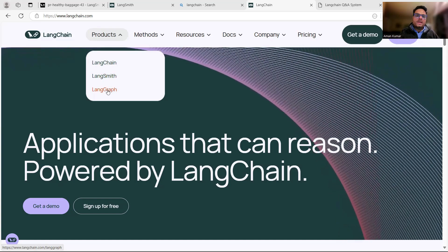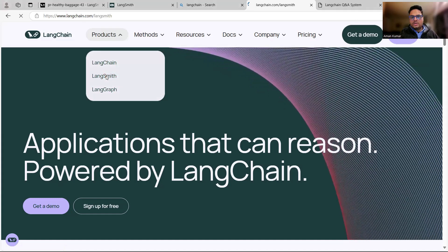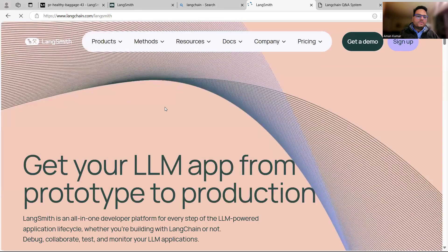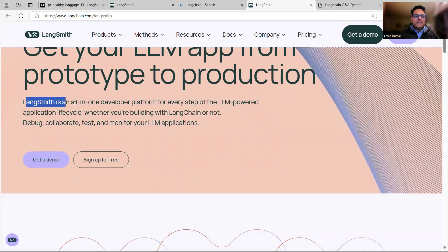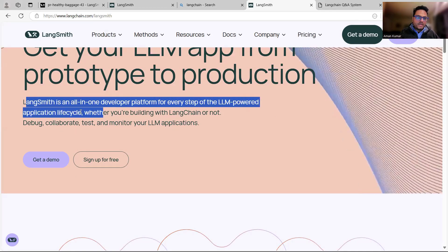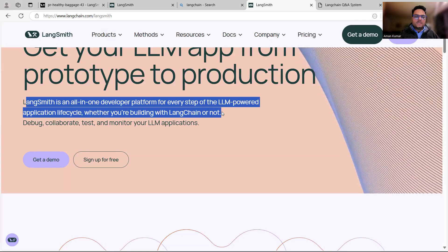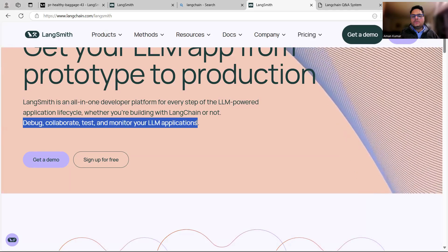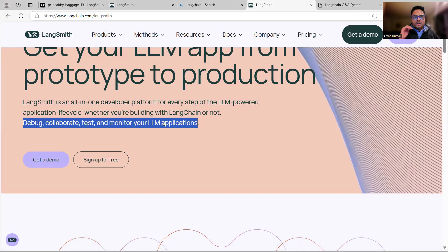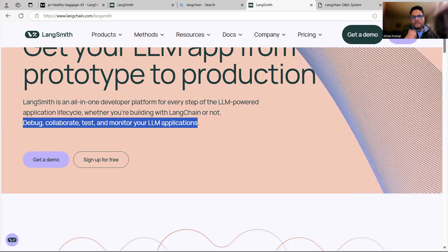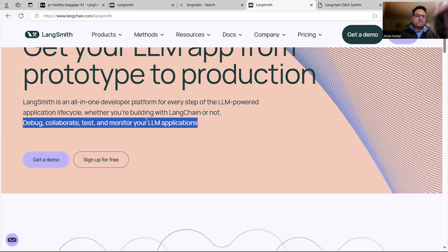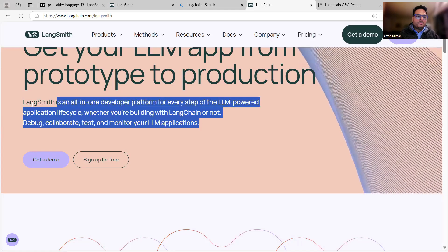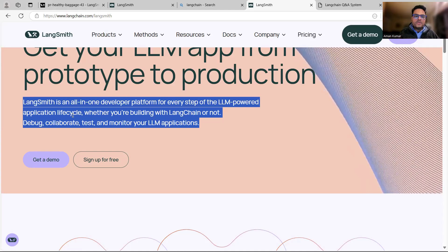What is Langsmith basically? If I click on Langsmith, it will go to the Langsmith page. The first thing you can see here: Langsmith is all-in-one developer platform for every step of LLM powered application lifecycle, whether you are building with Langchain or not - debug, collaborate, test and monitor your LLM application. Basically for debugging and monitoring what your application is doing internally. In this video, we are going to build an end-to-end application and monitor it using Langsmith.